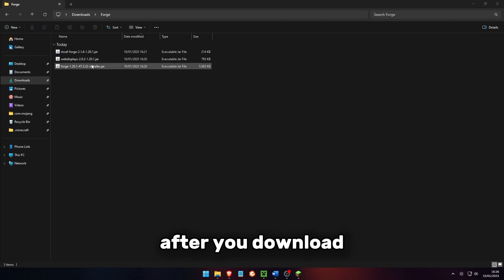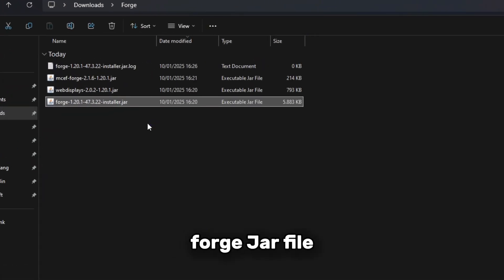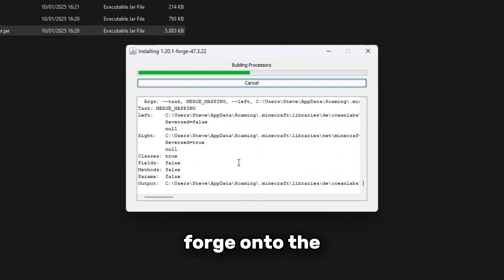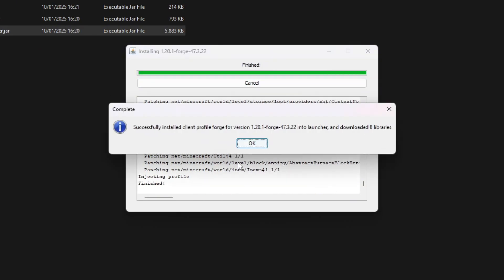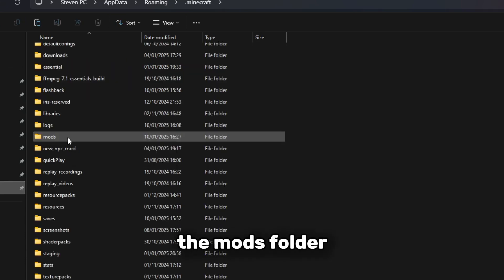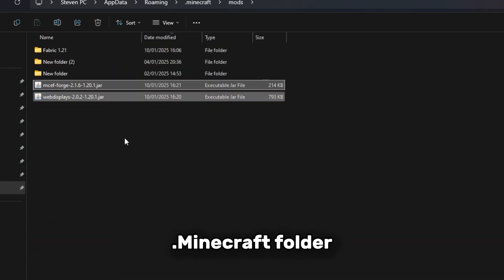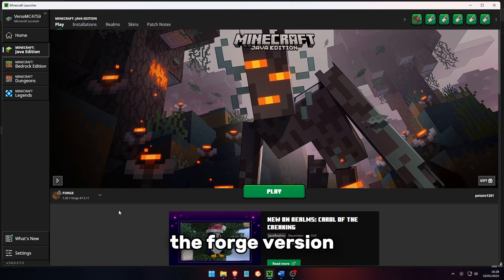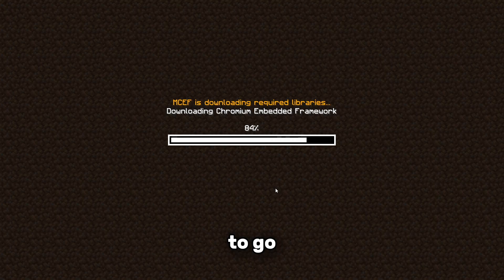After you download all these files, double click the Forge jar file and click install, which will install Forge onto the Minecraft launcher. Finally, move these two files onto the mods folder located in the .minecraft folder. Now just run the Forge version and you're good to go.